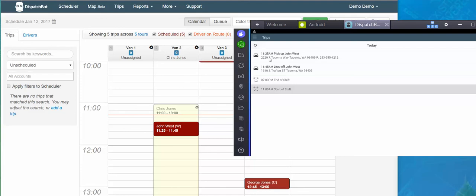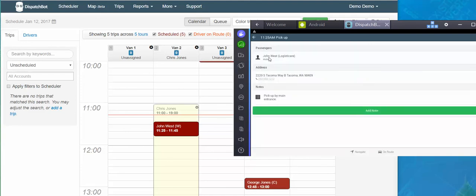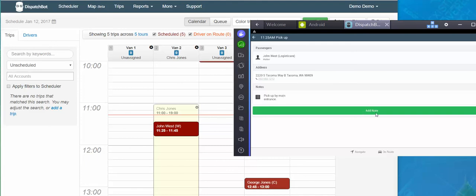So here we have an 1125 pickup for John West. I'm going to tap that and it gives me all the trip details: the client name, the broker, mobility aids, the pickup address, phone number, as well as notes. I can add notes as a driver. At the bottom of the app are always my options. So here right now I have navigate and on route as my options.